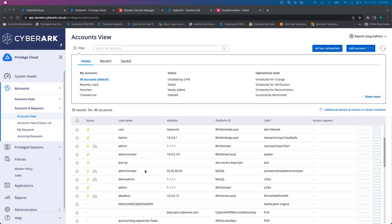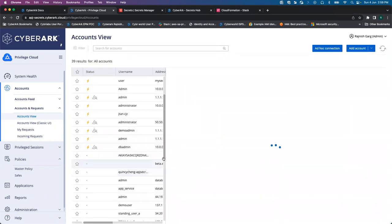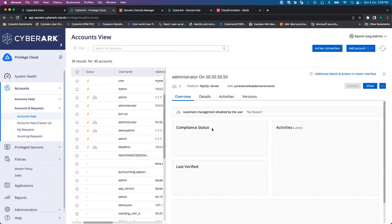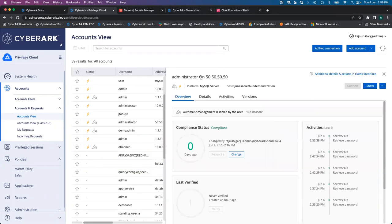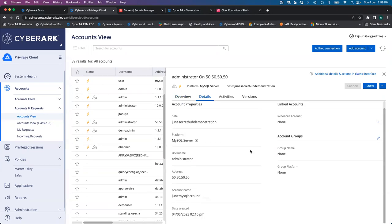So this is one of the accounts we will be focusing upon. Here the username is administrator, the address is 505050. If I click on the details, you are able to see the account name is June MySQL account.